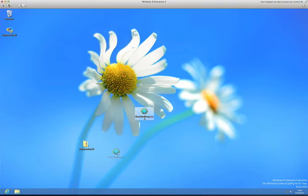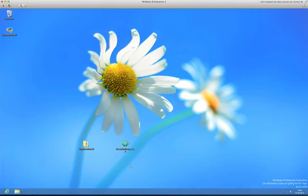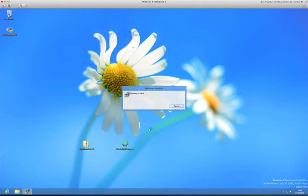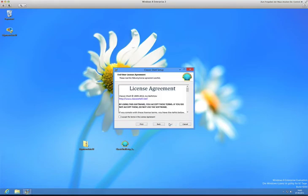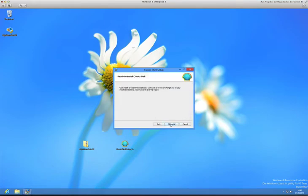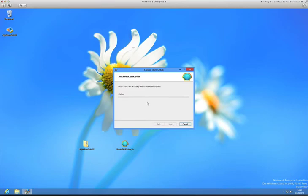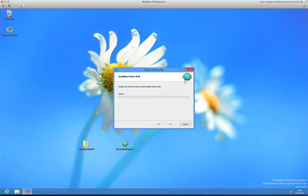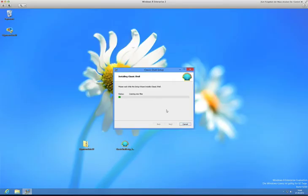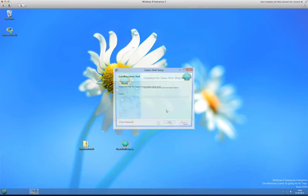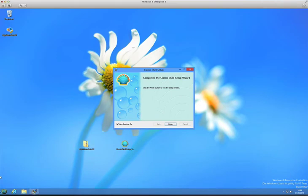Next, you'll need Classic Shell. I think that is the best free solution for getting back the Start button and Start menu. Just double-click that and this will be installing. Just click Next, accept, Next, Next, Install. Then it's going to pop up with the administrator prompt - there, we click Yes. That should go pretty fast. It's not an intensive program. As you can see, there it is.